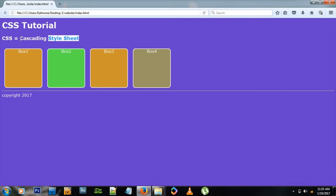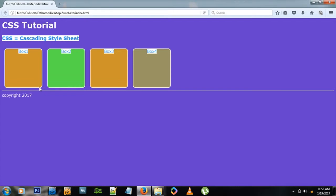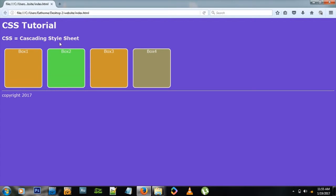So why is it cascading? It's because if you add styles to one object, the children or the objects inside it will carry those properties with them as well. They will inherit the styles. This saves time, which is why we use CSS.